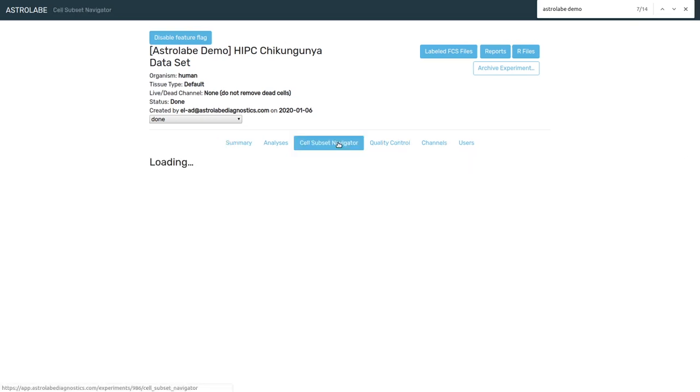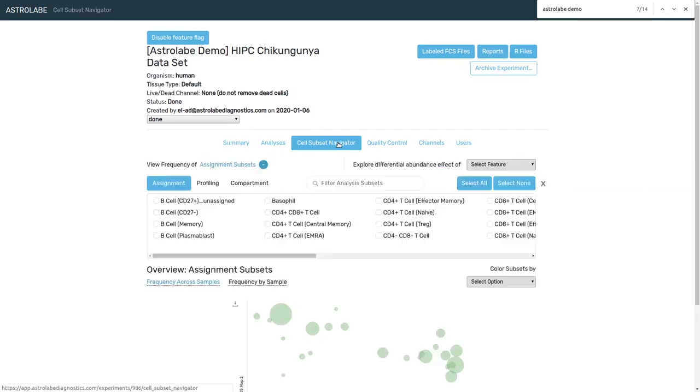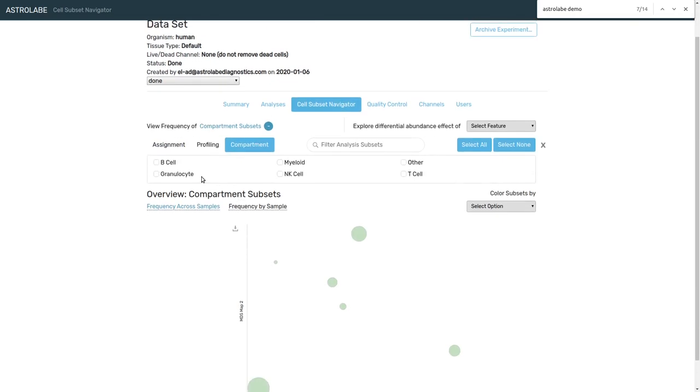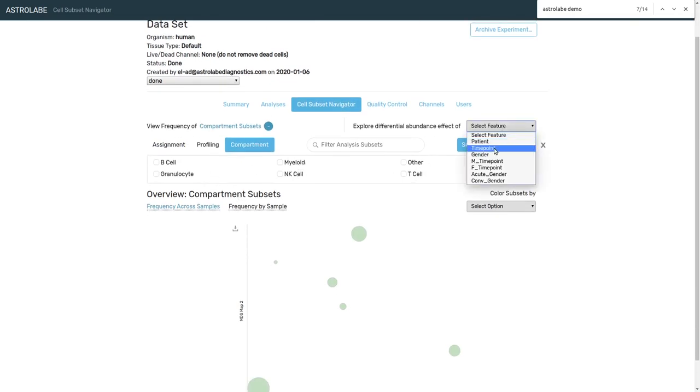Now Astrolabe has already taken care of identifying the different populations of interest. Now it's just a question of taking the frequencies and seeing how they differ across the time points. So I'm going to start by looking at the major compartments, the B cells, the myeloids and so on, and comparing them across the different time points.